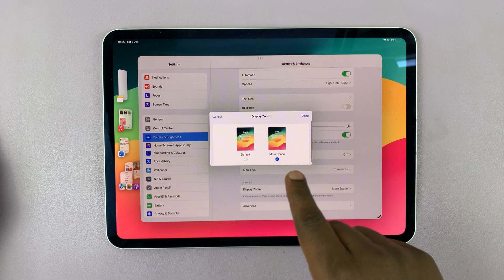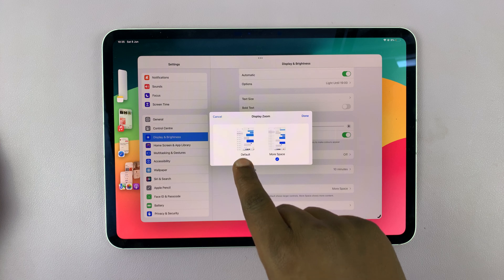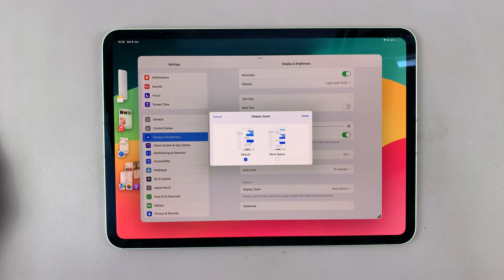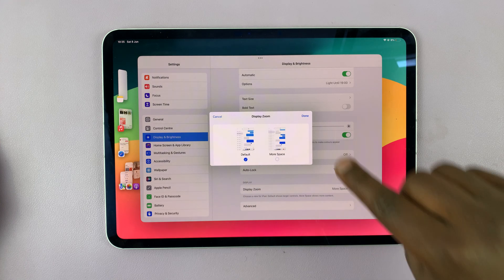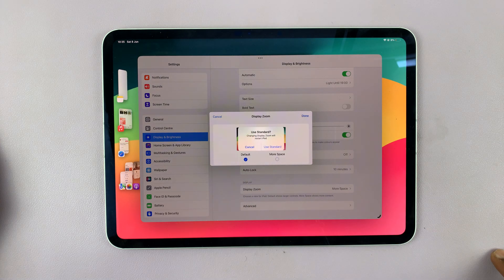If it's set to More Space, then to reset it to default, just select Default and then tap Done in the top right corner.